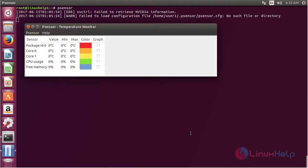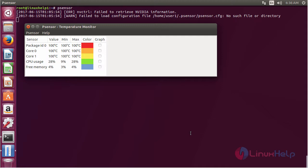Here you can see P-Sensor has been successfully opened and by using this you can do graphical hardware temperature monitoring on your Linux system.